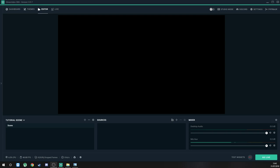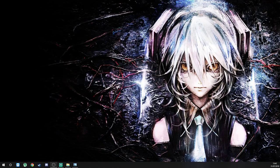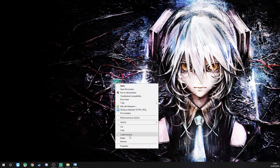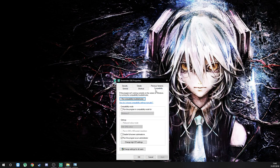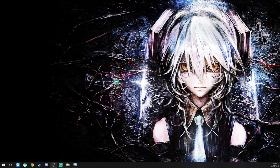First things first — you always launch Streamlabs OBS or regular OBS Studio in administrator mode. I'm going to bring over the Streamlabs OBS desktop icon. That shield means it's running in administrator mode permanently. Right-click it, hit Properties, come over to Compatibility, and tick the 'Run this program as an administrator' box. Hit Apply, hit OK, and that's that. It will always launch in administrator mode now.